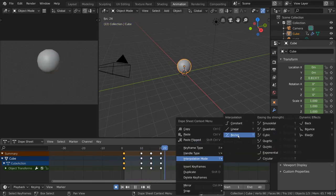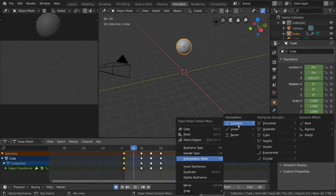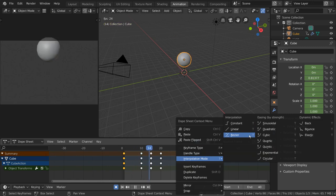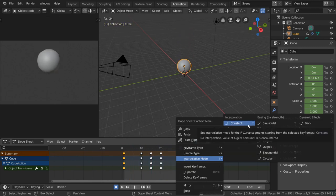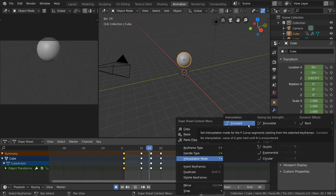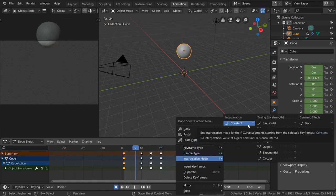Well, one of the most common interpolation modes, besides the default Bezier mode, is the constant interpolation mode. This is used most often for blocking an animation, turning off interpolation so you can focus on your keyframes.